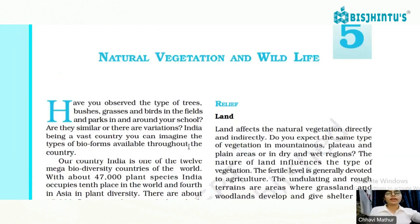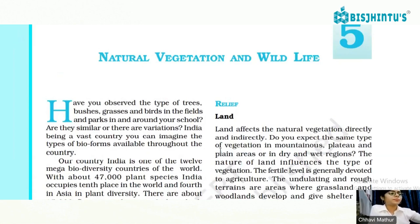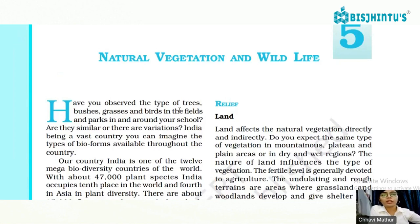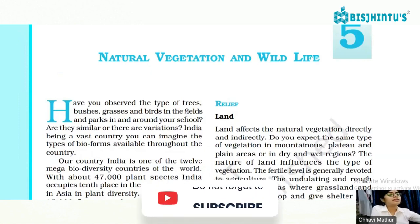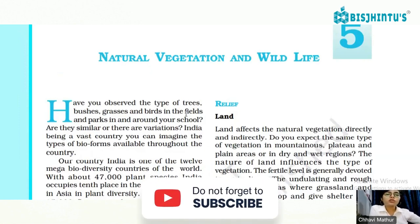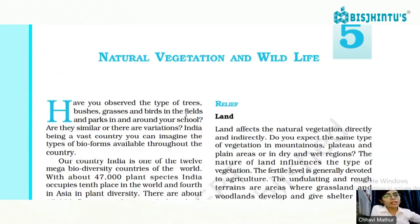I hope you all are doing great. Finally we will be completing our chapter number five, that is Natural Vegetation and Wildlife. We started the chapter with very basic information and basic terms. The chapter is also very easy and simple because the major portion of Class 9 Geography covers heavy topics like physical features, drainage, and climate.